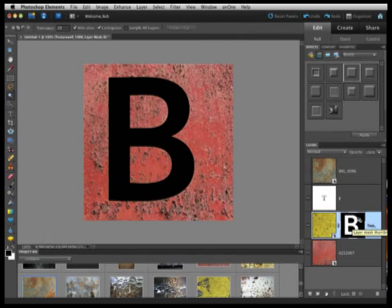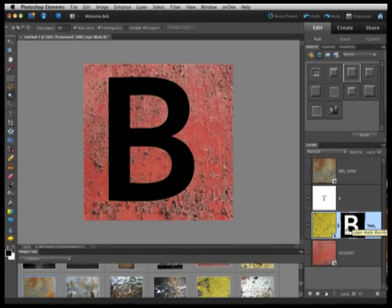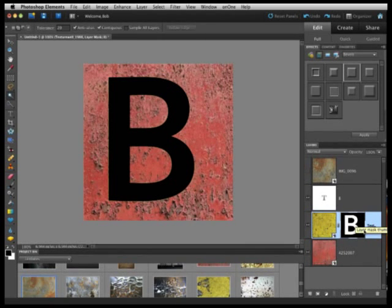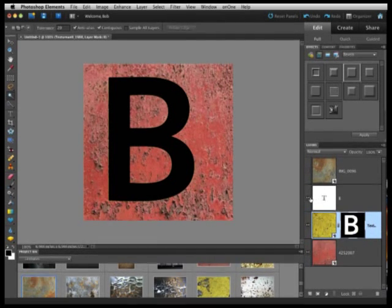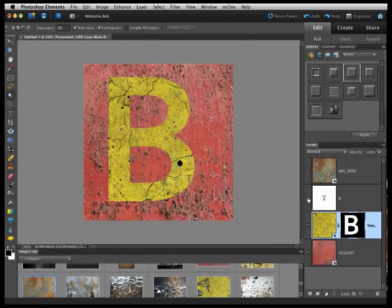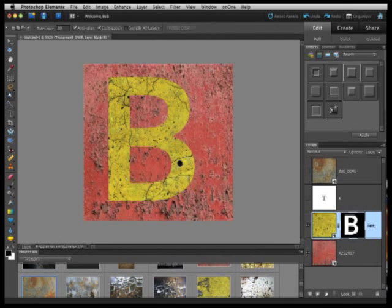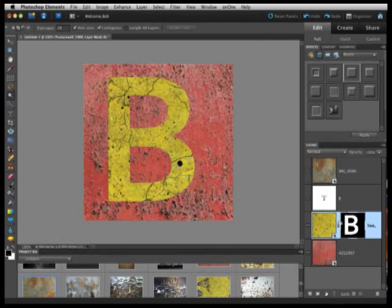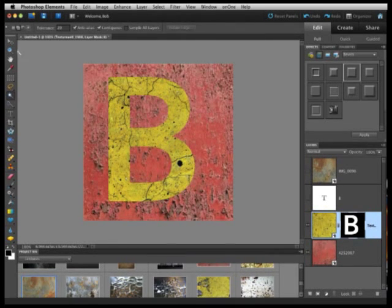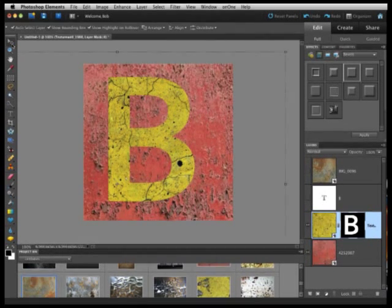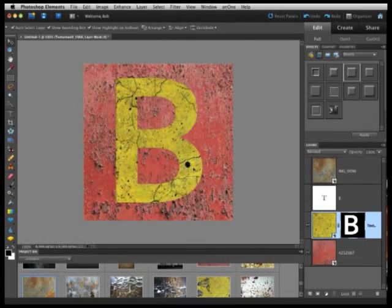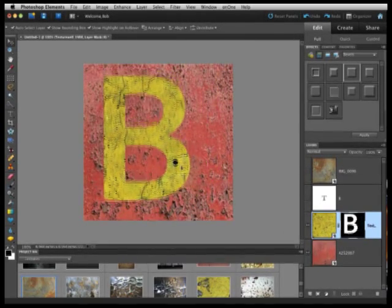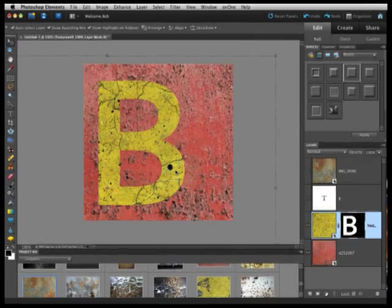The way layer masks work is everywhere there's white, you can see that layer. Everywhere there's black, that part of the layer is hidden. Now I'm going to hide my text layer, and you can actually see how that's working. The B based on this layer mask is actually showing through where it's white, and where it's black, it's hidden. So that's a really easy way to create that texture. If I grab my move tool and try to move this layer around, you see I can actually put it anywhere on my image that I want. I'll maybe just move it a little left.